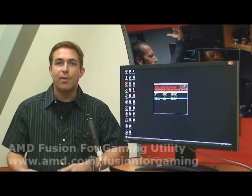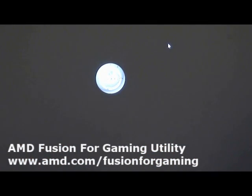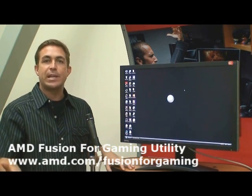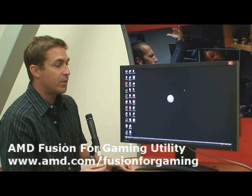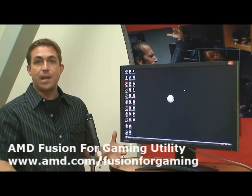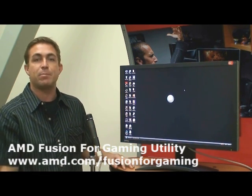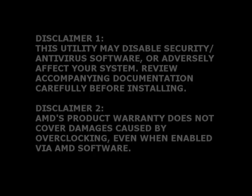But remember, no matter how far you decide to take it, you're always just going to be doing it with a simple click of the button. It's an easy-to-use, simple tool. I really hope we've been able to give you a quick overview of the advantages you can get from an all-AMD platform with the AMD Fusion for Gaming utility. So please come over to the website, download the utility — it's free. Try it out for yourself and ignite your gaming performance. Thank you.